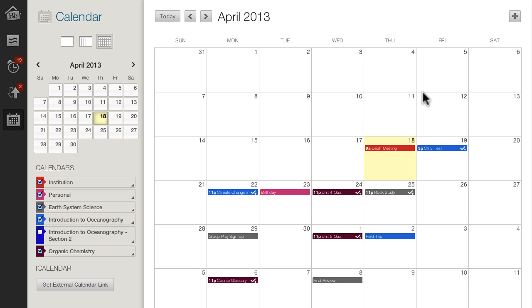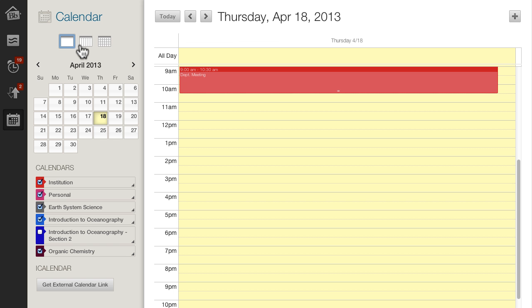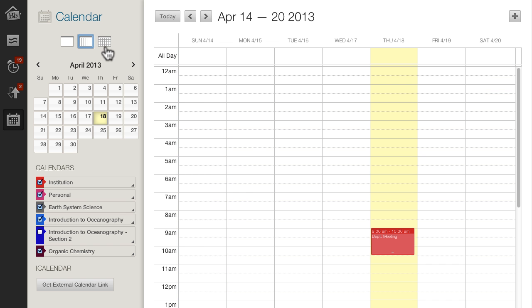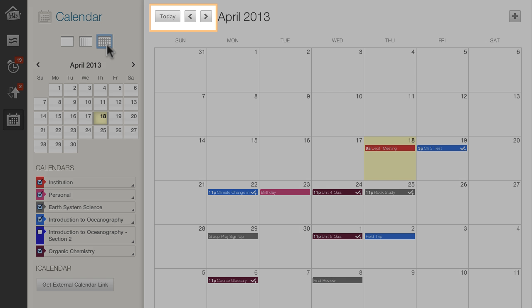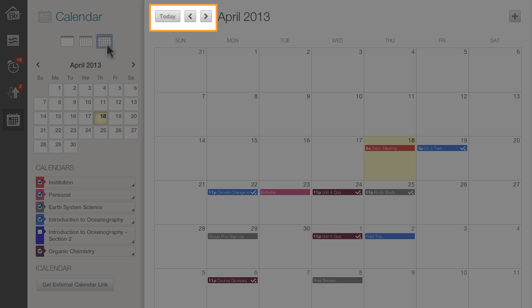The calendar shows events for all courses you are enrolled in. You can view by day, week, or month, and use the arrows to move to past or future dates.